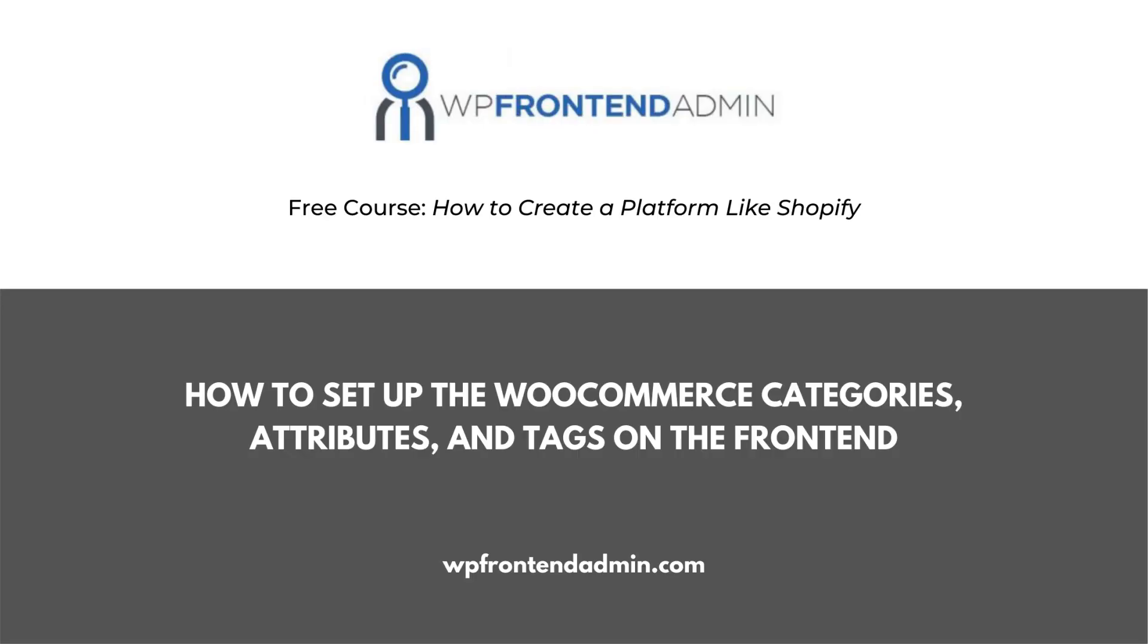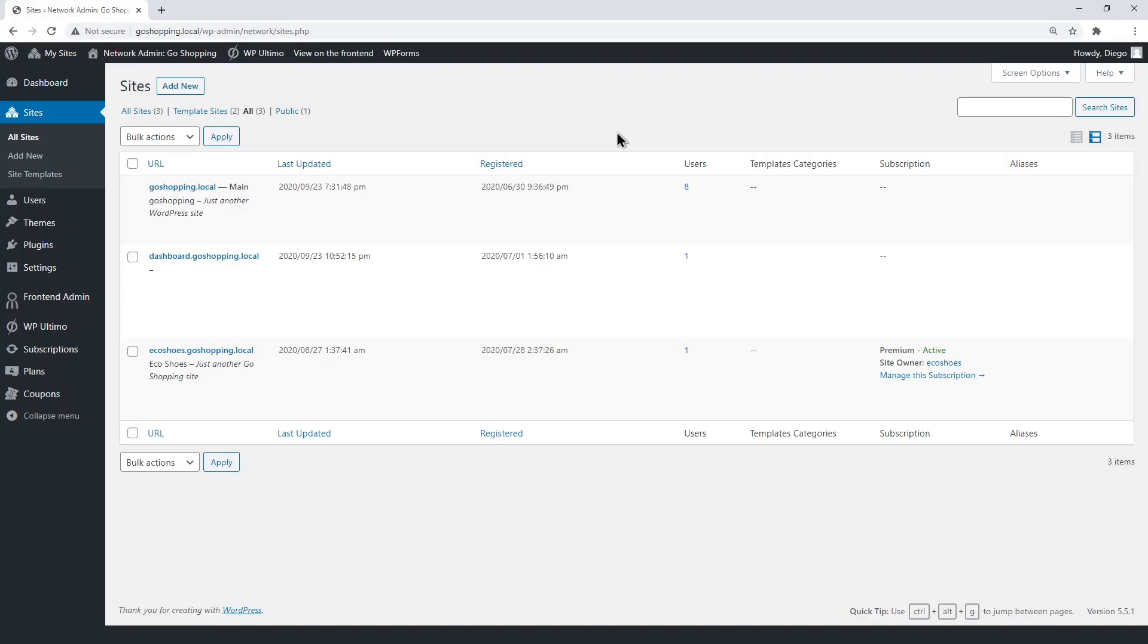The previous section was about setting up the WooCommerce products on the front-end. Here, you'll learn how to set the categories, attributes, and tags on the front-end. First, we need to open the dashboard site.